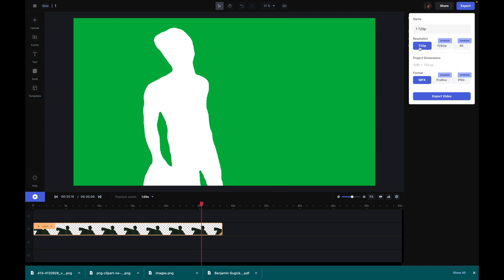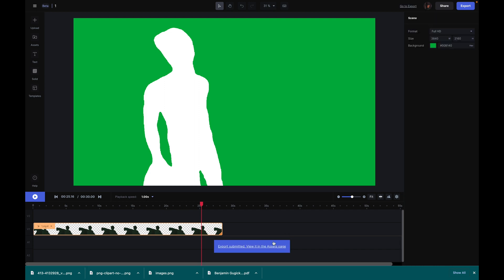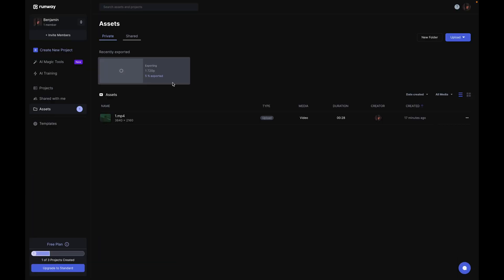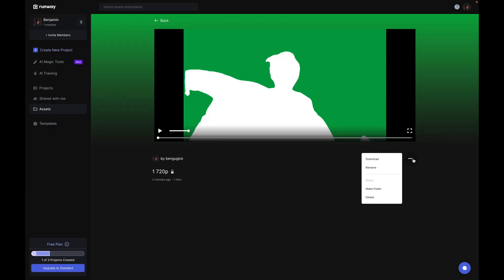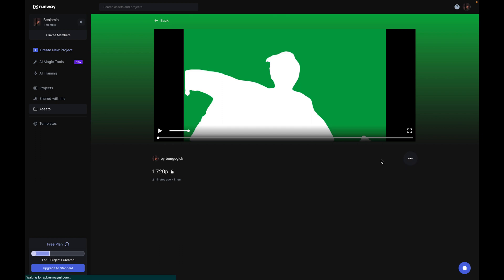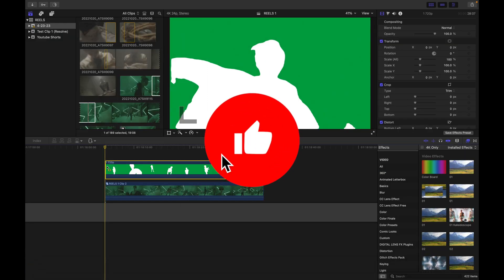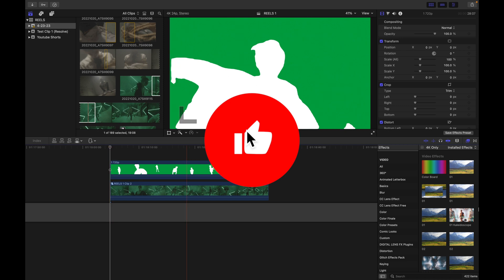Next we'll go up top and click export. As I said before, the free version only gives you 720p, that's fine for now. Go over to the assets page and wait for it to be done. All right, so once it is done, we will download this. Once our download is complete, we'll of course bring this back into Final Cut.